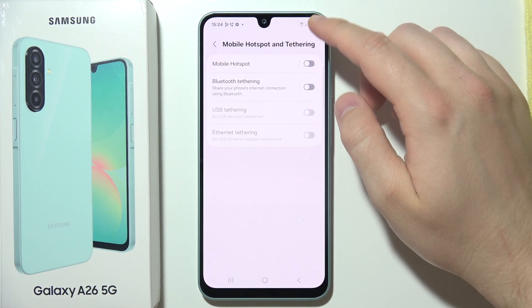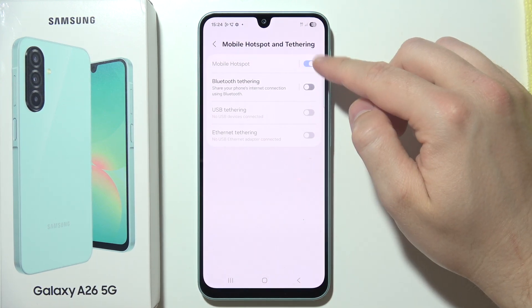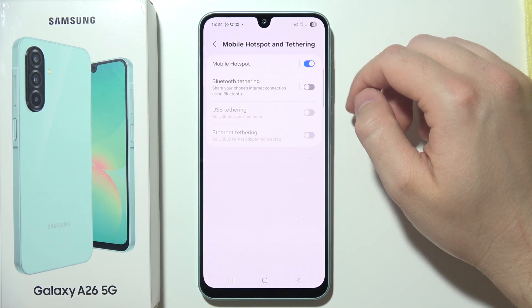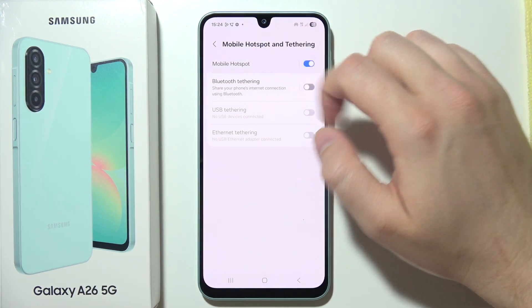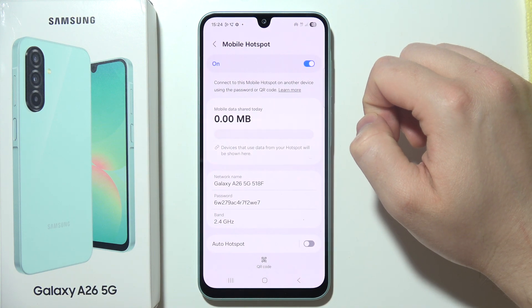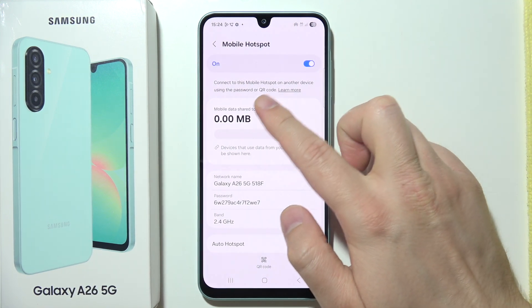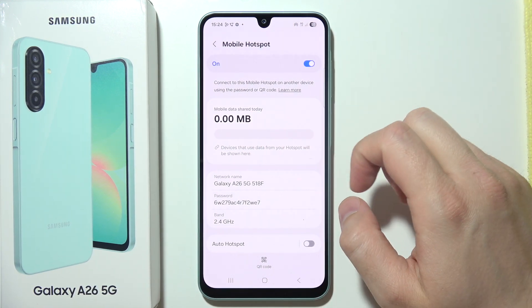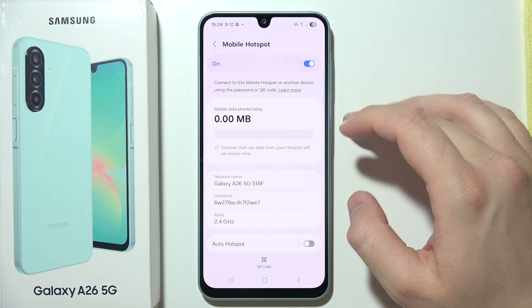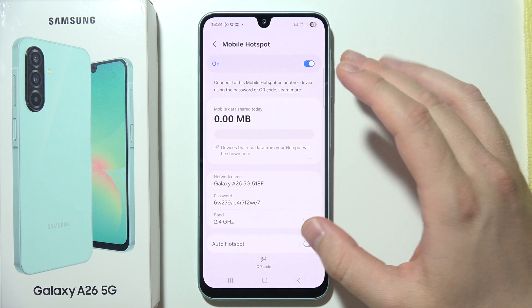Next, to turn on the hotspot, you will have to click on this switcher and tap on it to actually customize it. First of all, at the top, you can find mobile data shared on the specific day.